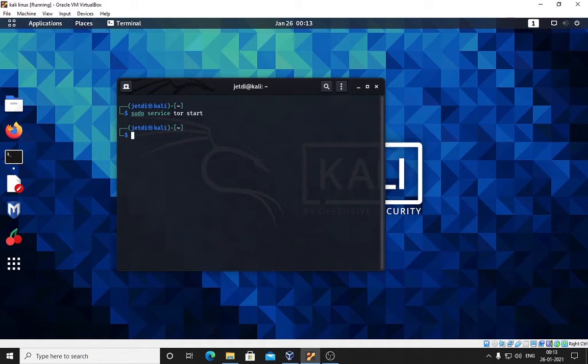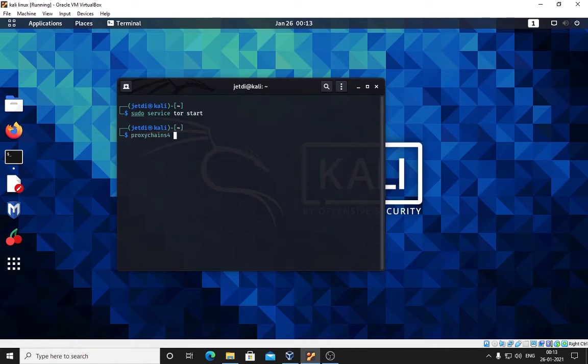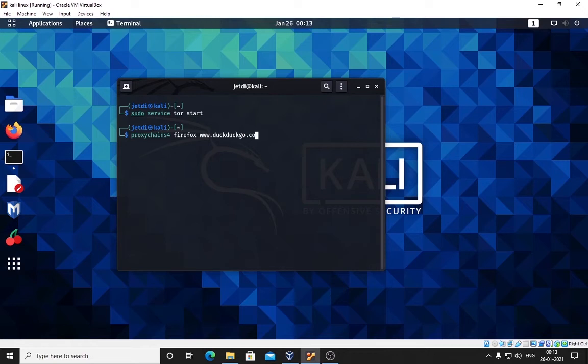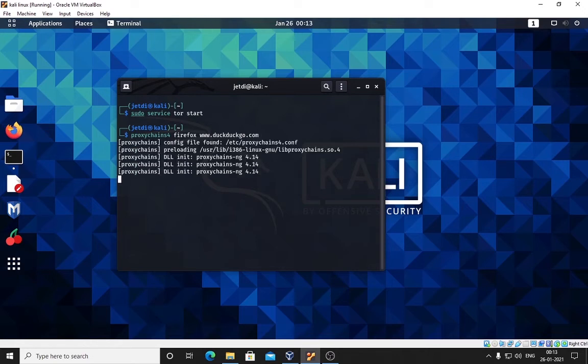The Tor service has been started. Now what we can do is, remember we have made changes to the proxy chains file - now we have to use this here: proxychains4 space firefox space www.duckduckgo.com. Press enter and this service will start and it will take us to the DuckDuckGo search engine.